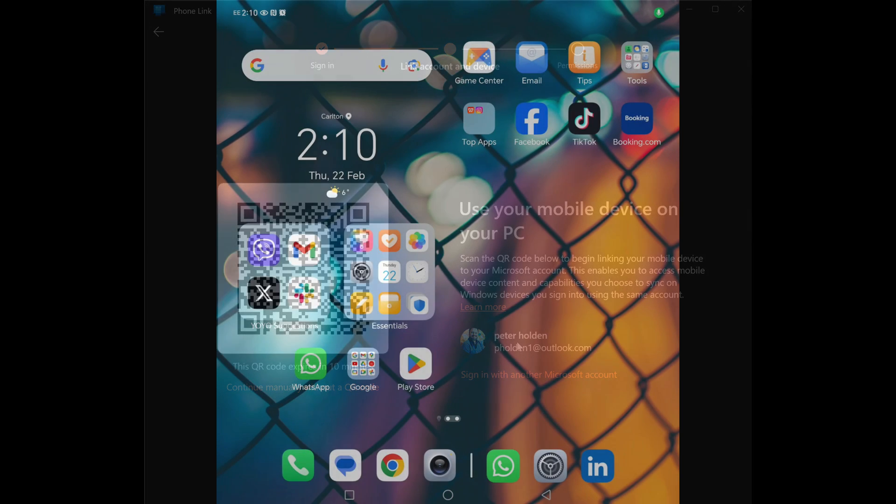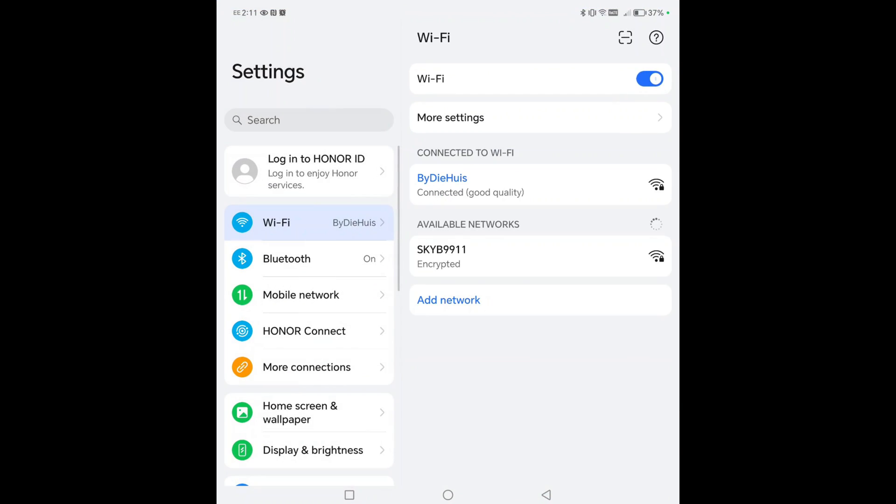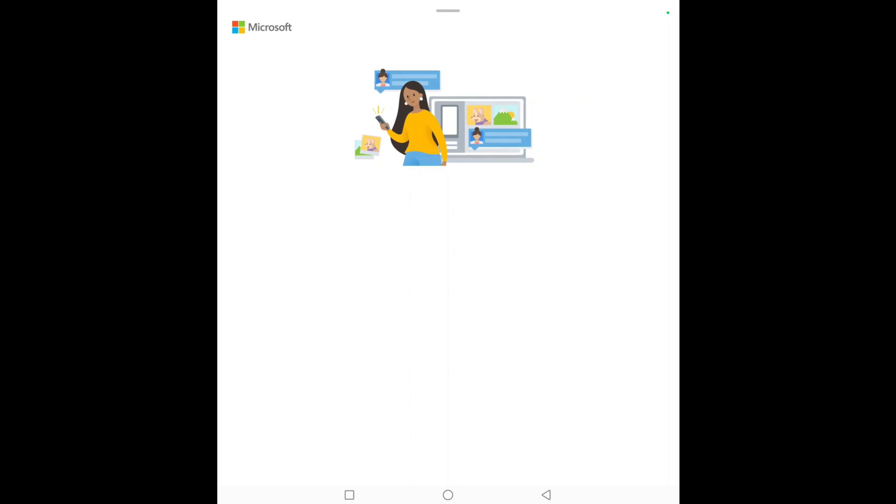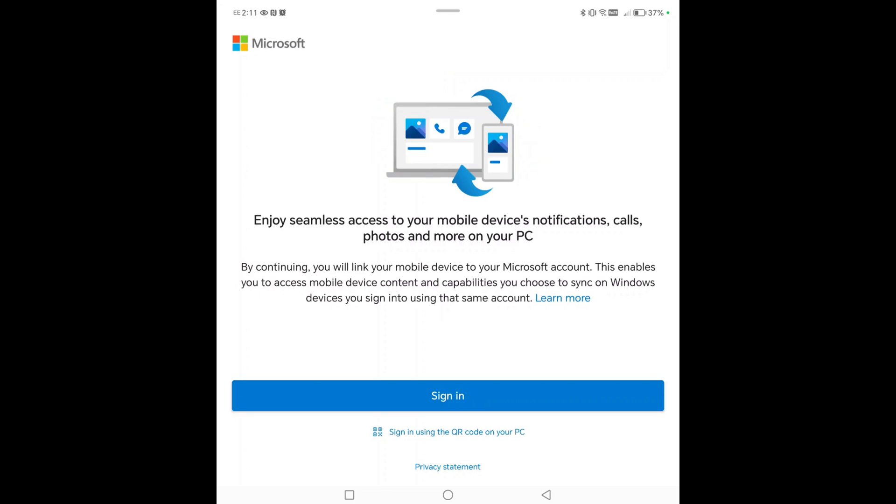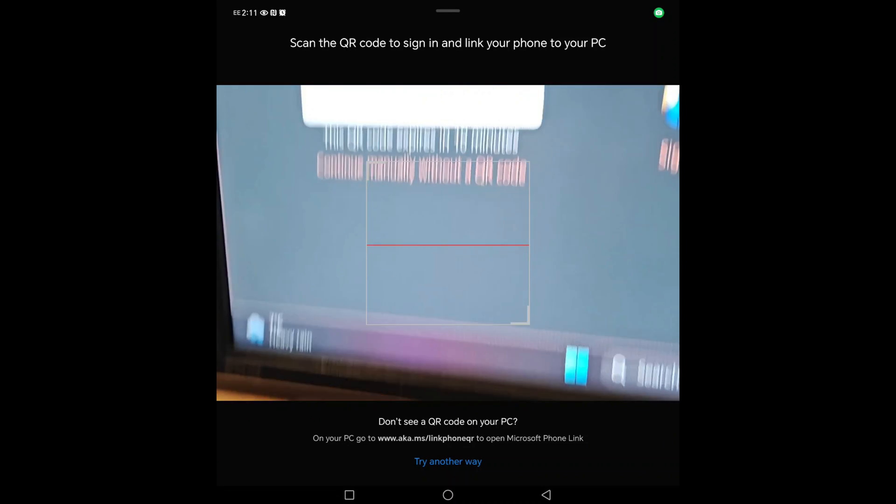Now we need to open up the Link to Windows app on your smartphone. On this phone that's already baked in. We'll head over here, there's Link to Windows, and we'll open that app. That asks you to sign in. You can sign in manually, or you can sign in using the QR code that is showing on your PC. I think we'll sign in using the QR code, like so.